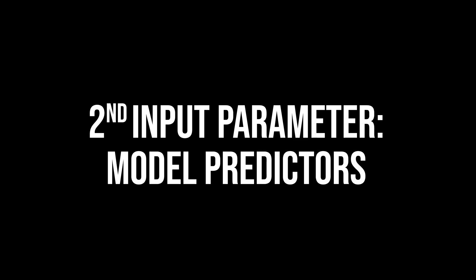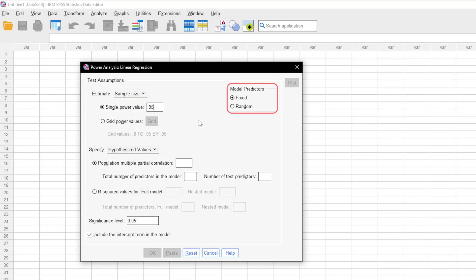For model predictors, you can choose between fixed and random. Fixed is the default and you can choose random if you assume that the target variable and the predictors jointly follow a multivariate normal distribution.